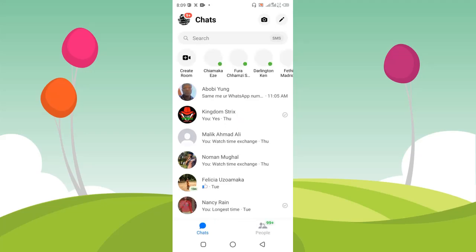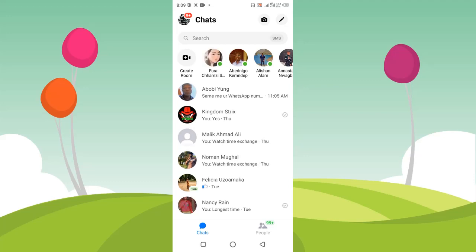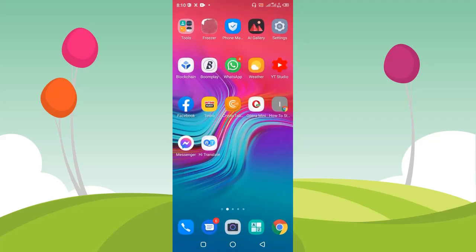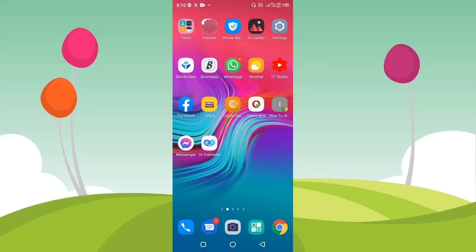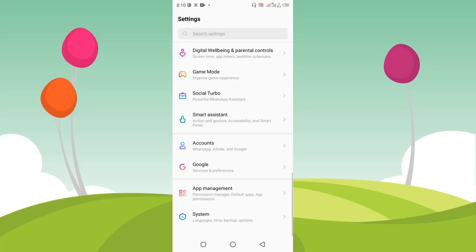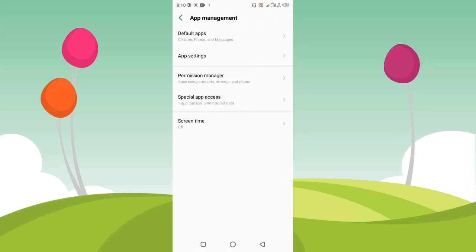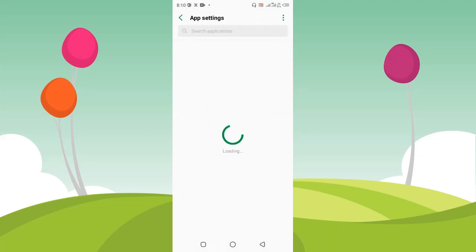This doesn't apply to your Facebook Messenger yet because you haven't done the same thing to it. When you open Messenger, everything will still be intact. You have to do the same process to your Facebook Messenger to remove every logged-in account on it. Let's go back and do the same thing — I'm going to go to my settings.